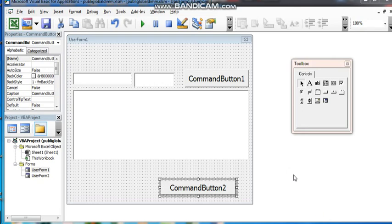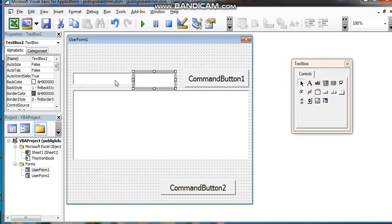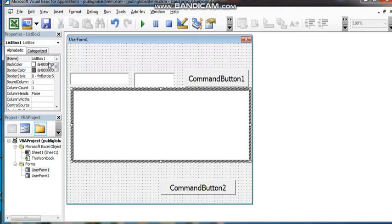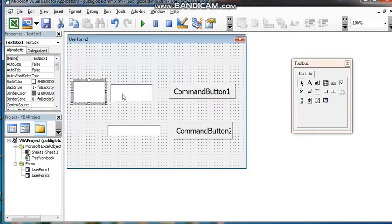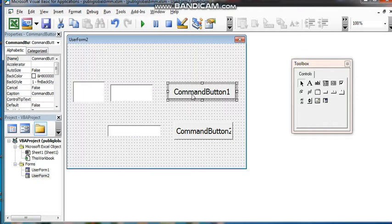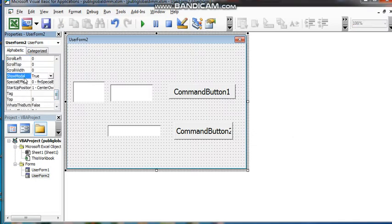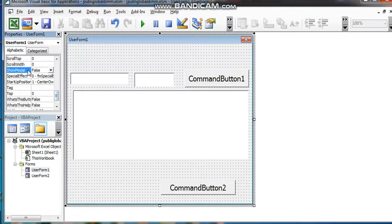Hello, welcome to my class YouTube video. This video studies public and private. We set up the use of insert: one UserForm, two TextBoxes, one CommandButton, one ListBox. Okay, this is UserForm one with two TextBoxes set up.